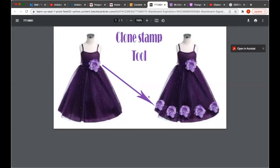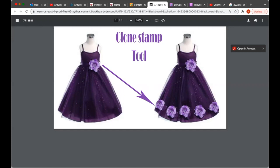Alright guys, today we're going to do exercise 8, which is the clone stamp tool. We're going to learn how to use that tool. What you're going to prepare is something like this: you're going to take a dress and clone one of the pattern details to create another style. In this case, we take that flower and clone it at the bottom, creating something like this with the clone stamp tool.